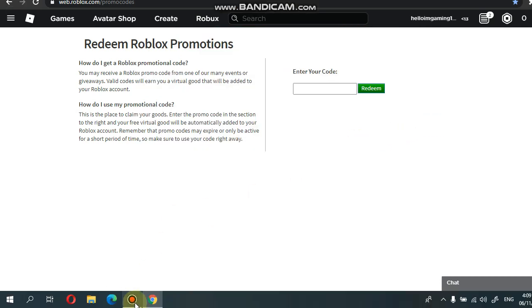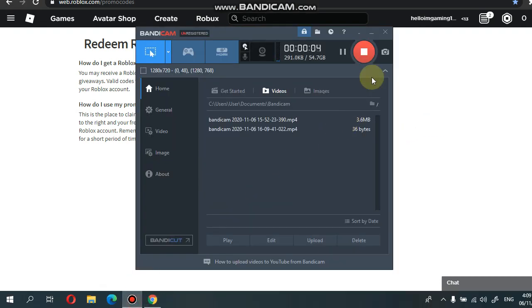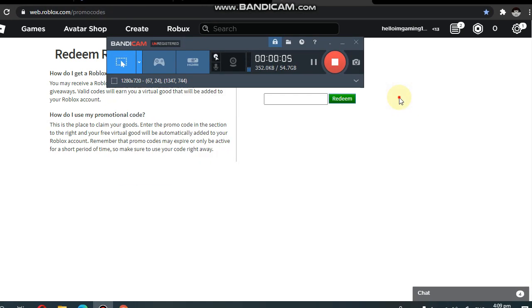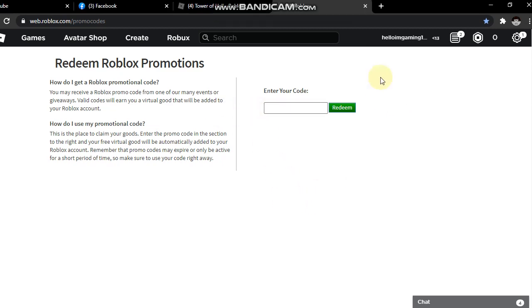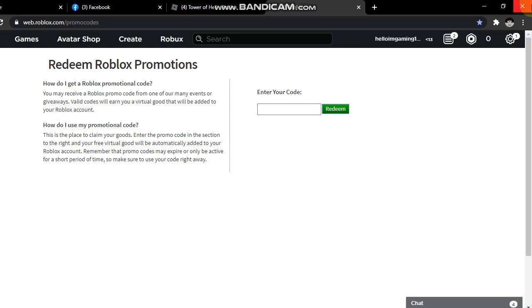Hey guys, it's NatureBlaze. Today I'm going to show you guys that promo codes are still working. They're not expired. I don't know why Roblox hasn't expired them, but it's really cool guys, so let's get started.